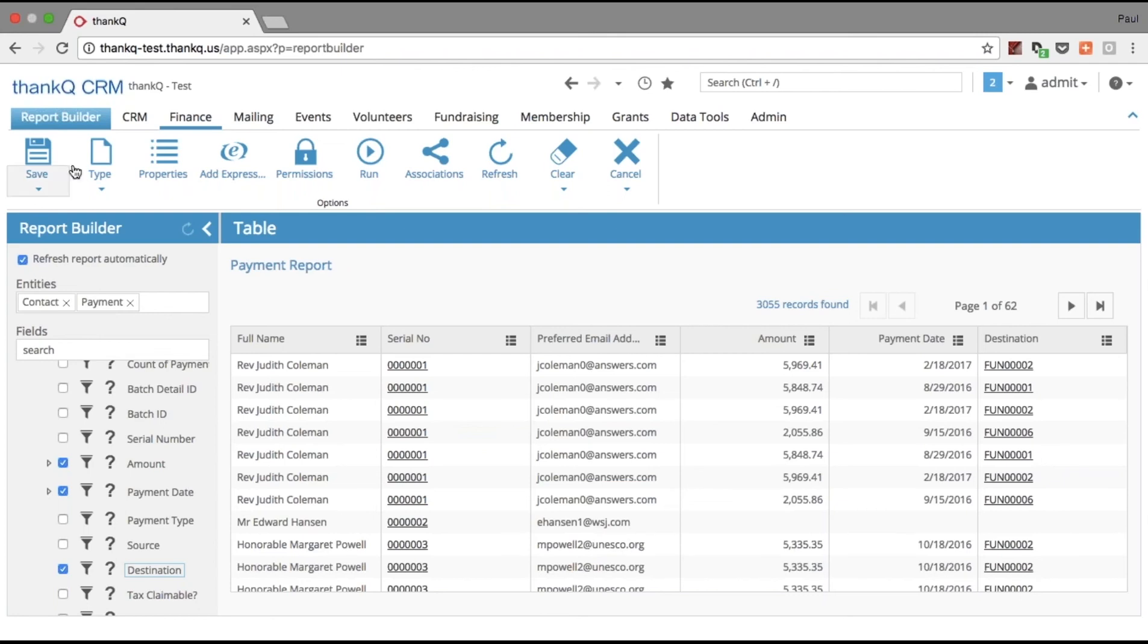Now all I have to do is save it or run it whenever I want to come back to look at all of my payments. And that's ThankQ in 90 seconds.